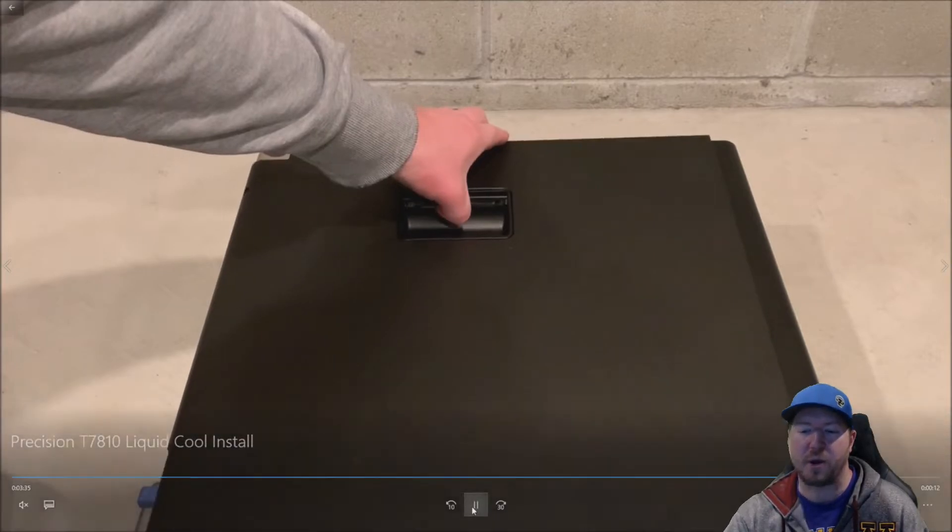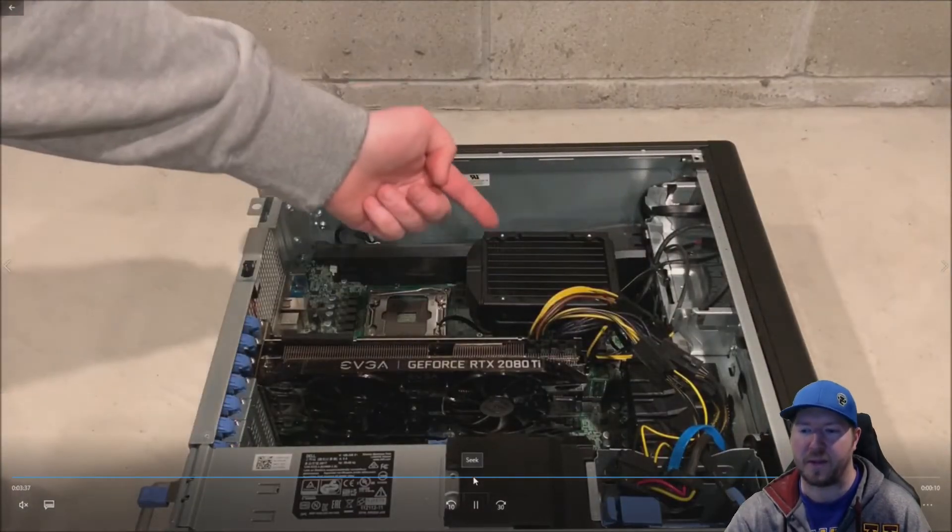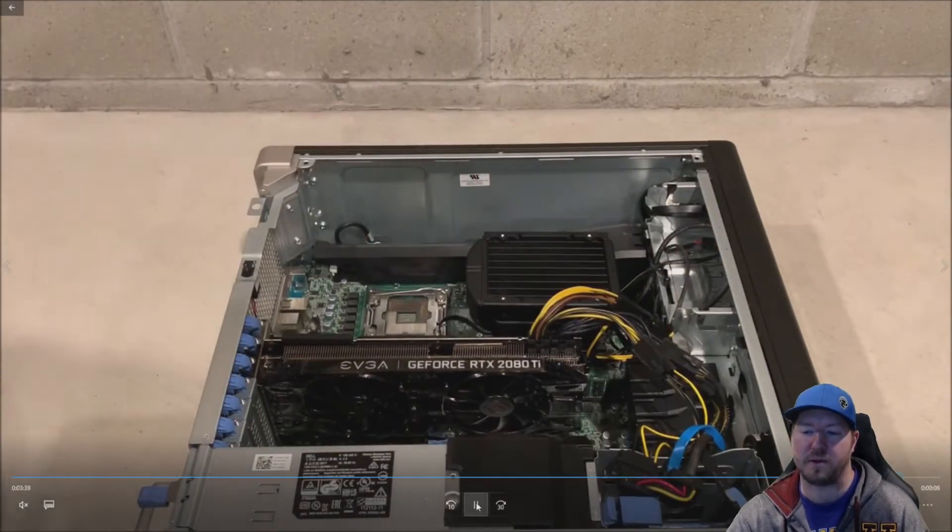All right. So don't put the side panel back on right away unless you drill holes need air flow. Okay.